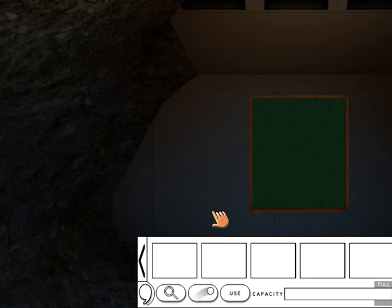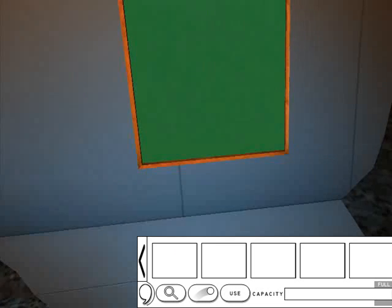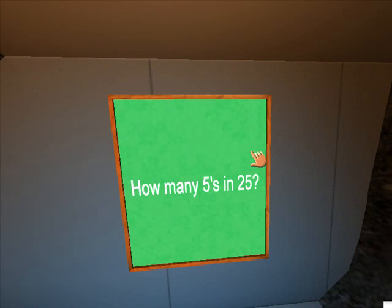We should now be in the room with a notice board and if we go up to it we should be able to click it. And it will display the question like so.